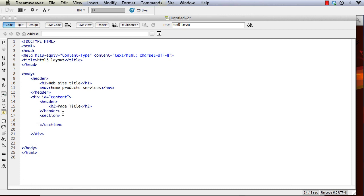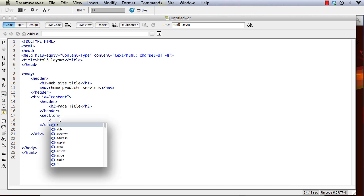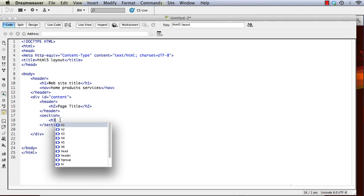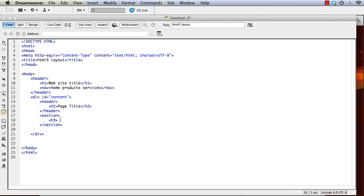Then we can create a section, as if it's the sports section or news section or international section of a magazine or newspaper. And inside that we can have the section heading.